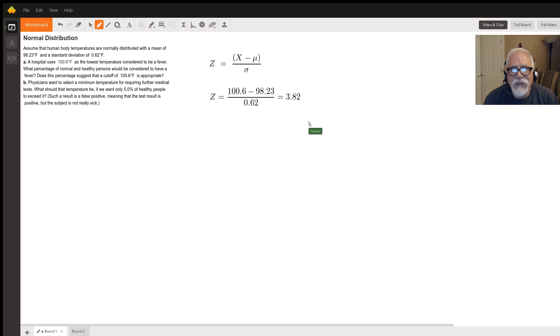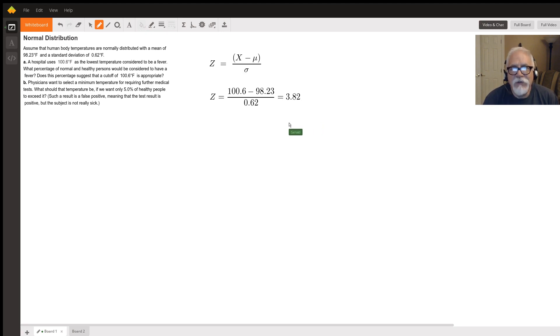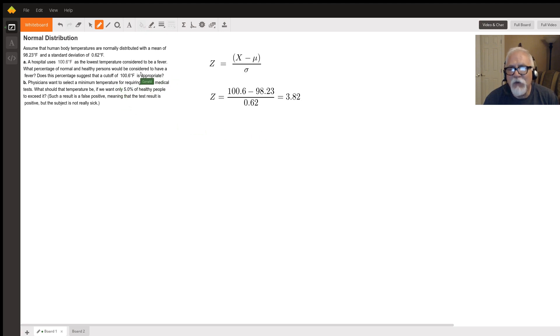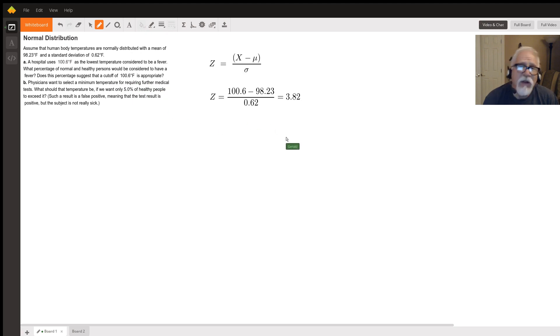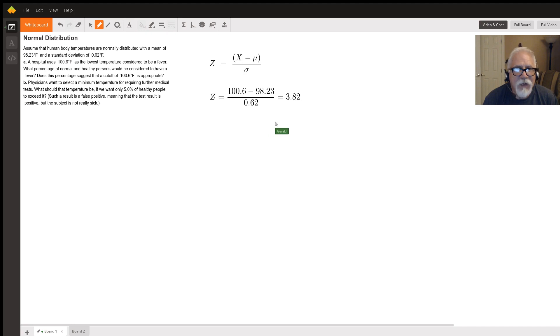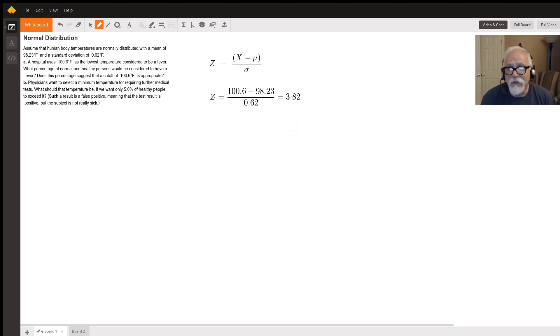It's like 0.0007 percent, which would suggest that this cutoff of 100.6 is not appropriate. It's way too high. You're almost never going to see anybody unless they're really sick. Maybe it is appropriate if you want to eliminate false positives. I guess it depends on what your goal is as to whether that's appropriate.